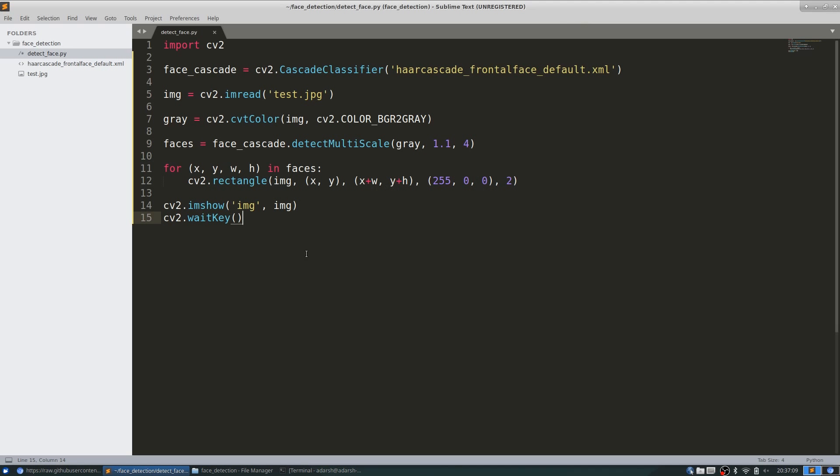Since this is an infinite loop, we need some way to break from this loop. So this simply tells it to break the loop if the escape key is pressed. And finally, let's release the video capture object. Let's try and run this.